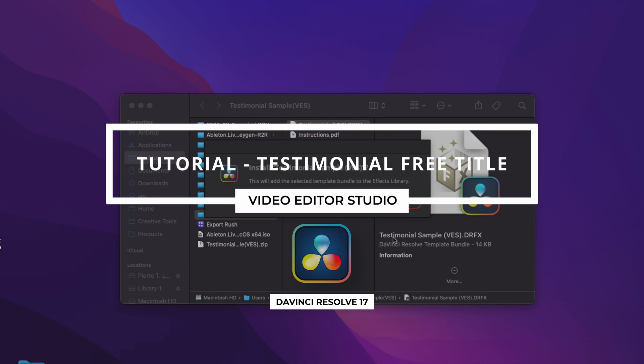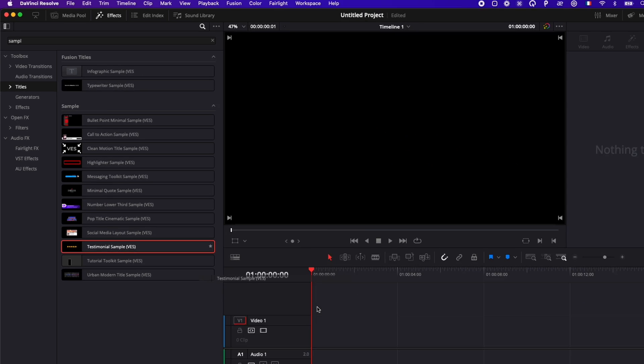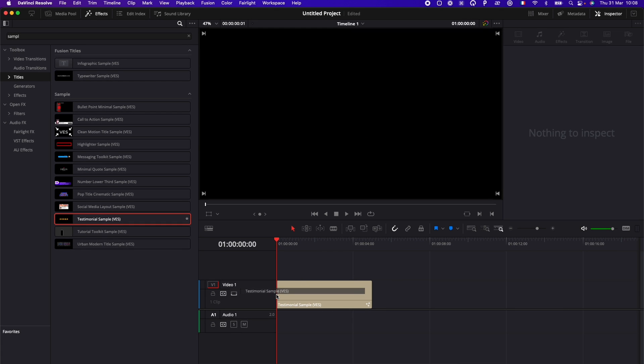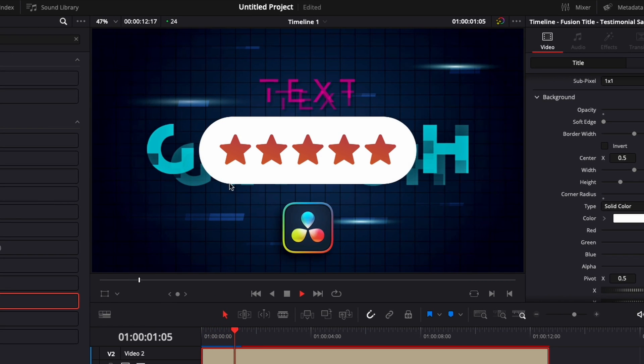Hi everybody, Jeremy here from VideoTourStudio, and today I'd like to share with you a free sample from our testimonial title pack. So let's check it out.